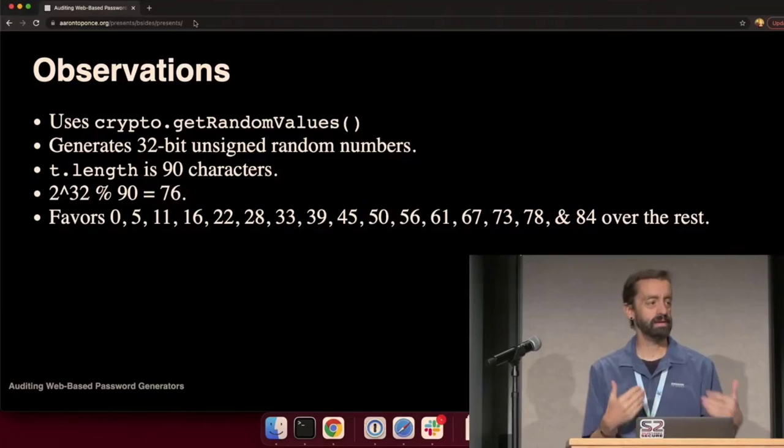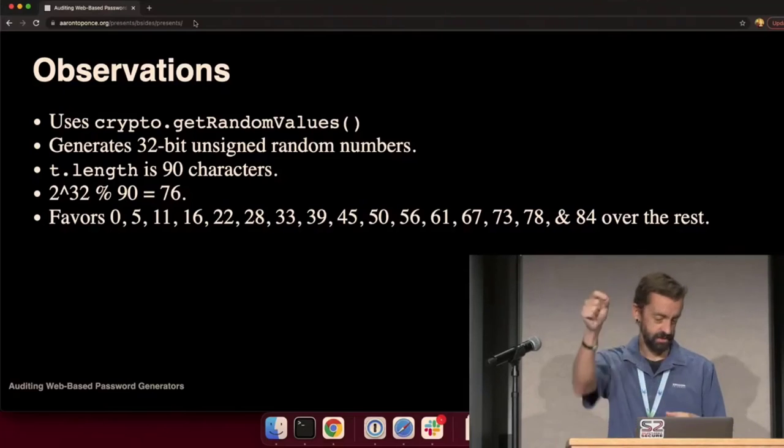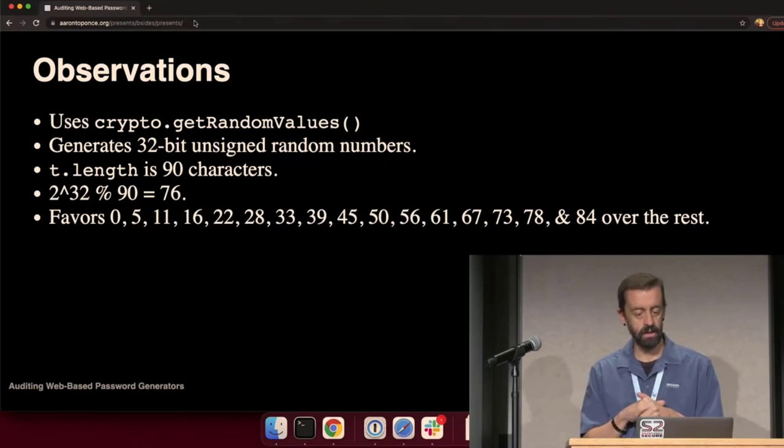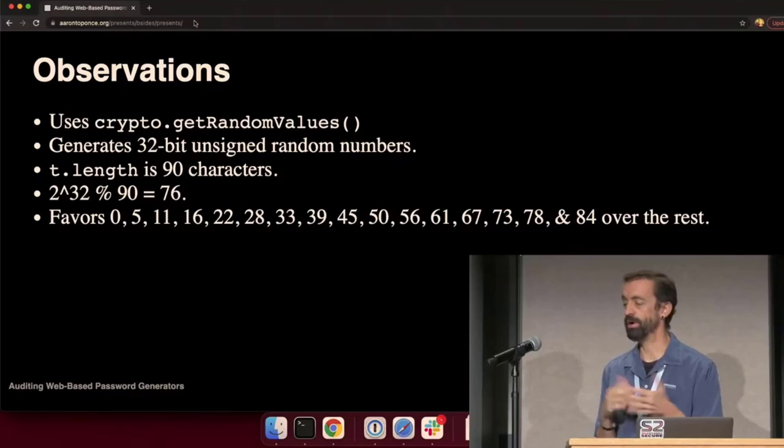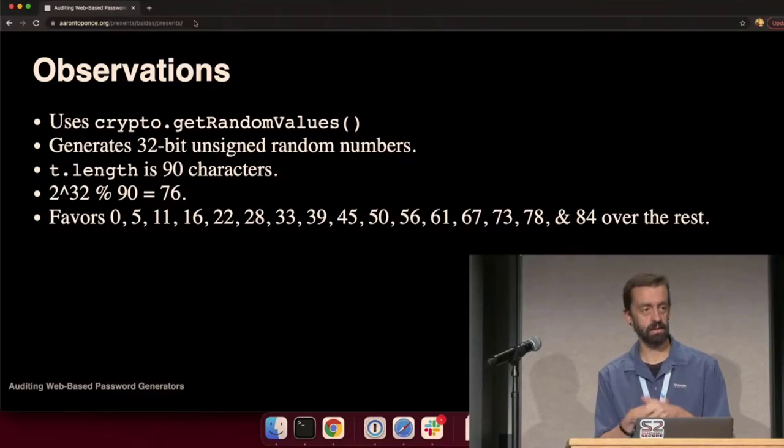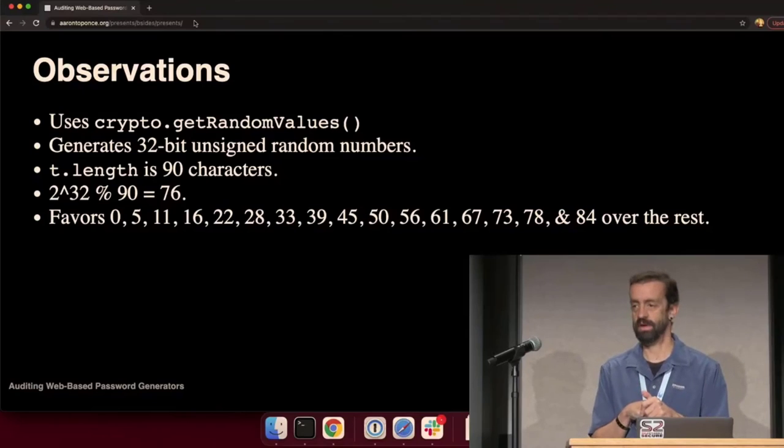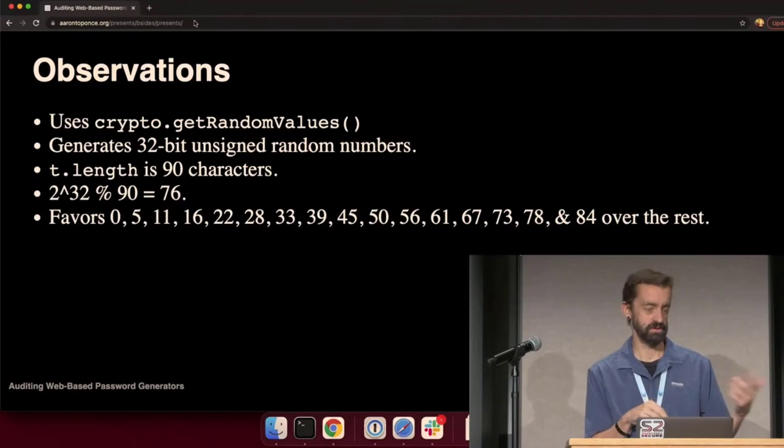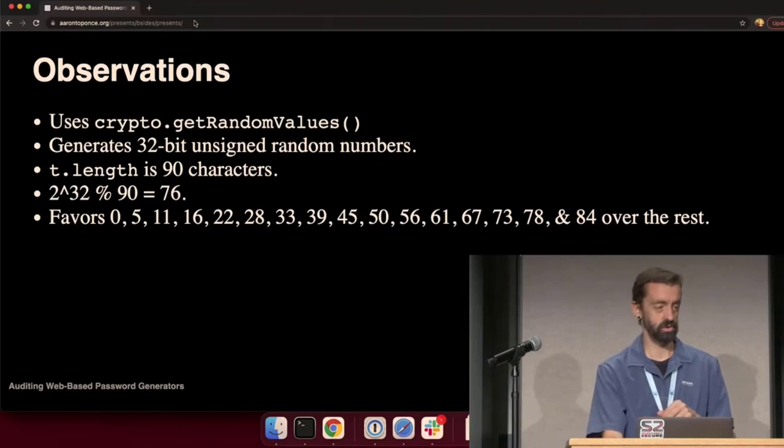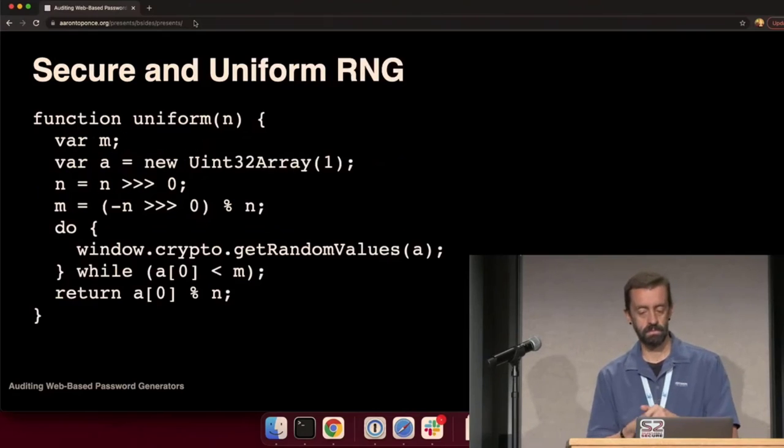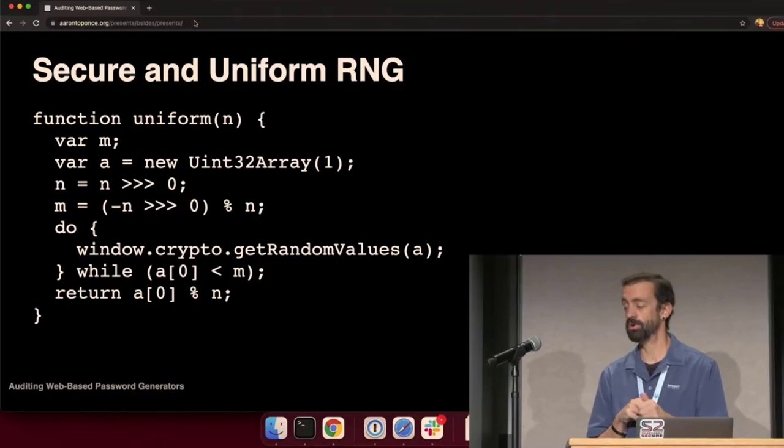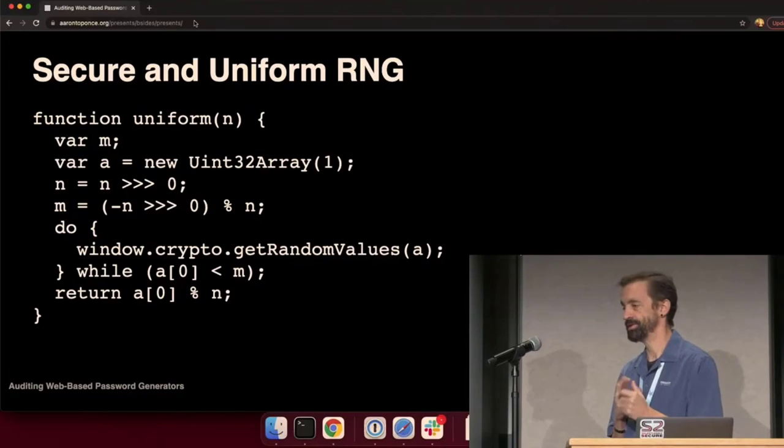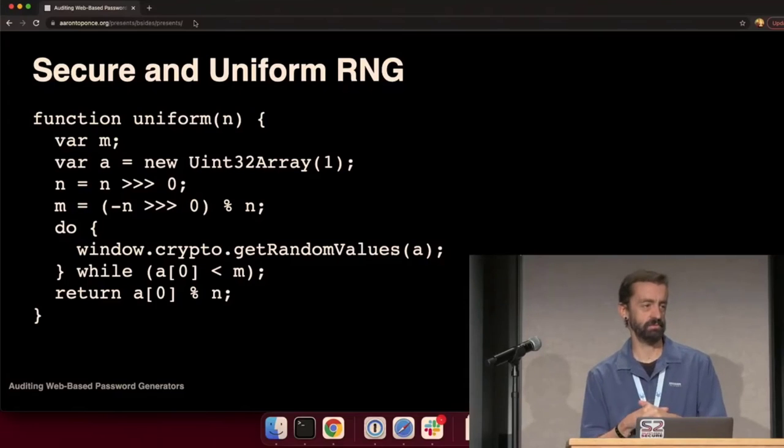Just like earlier, 90 does not divide 2 to the 32 evenly. In fact, there are 76 remainders. So, we end up with those outputs being favored over everybody else. Observing the output, I can see we have some favored characters in my password versus some unfavored characters. We don't want this. Final example. Here is a secure and uniform example. This is the golden standard. This is what we want.